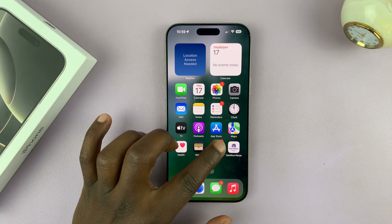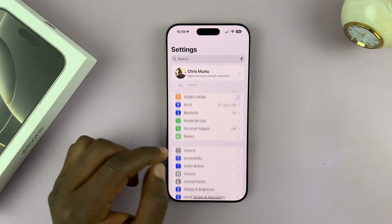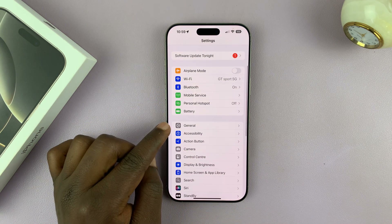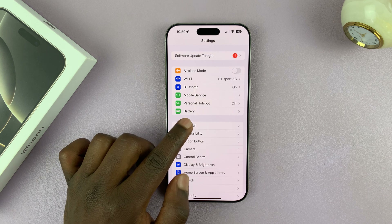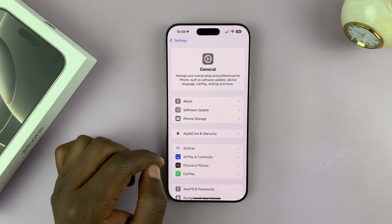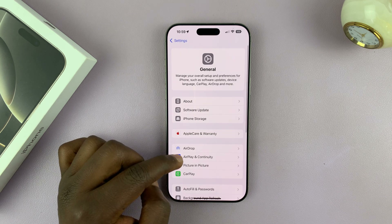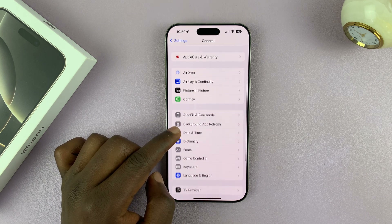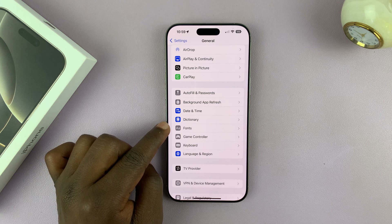So go to Settings, under Settings go to General, tap on that. And then under General, if you scroll a bit, you should see Fonts.